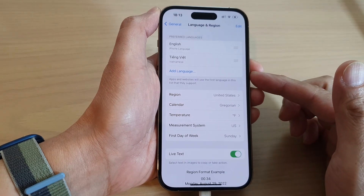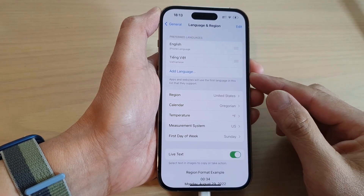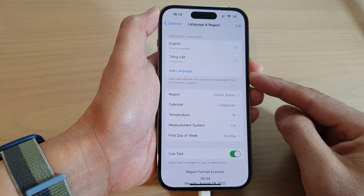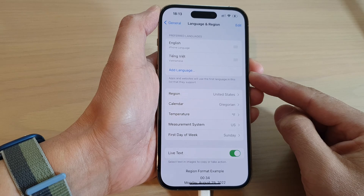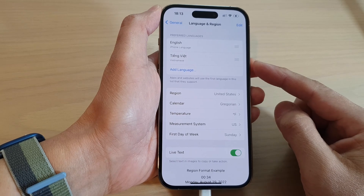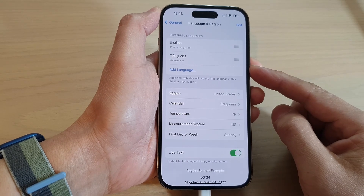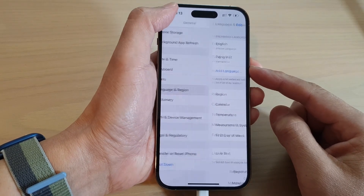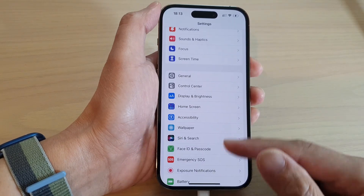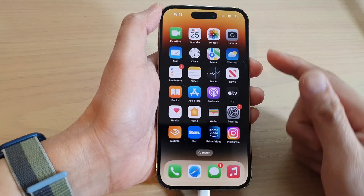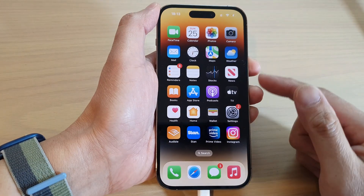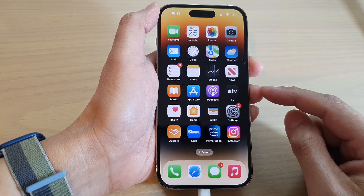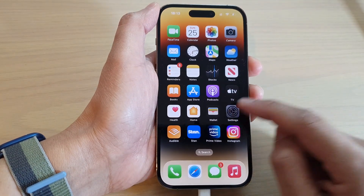Hey guys, in this video we're going to take a look at how you can change the language on the iPhone 14 series. First, let's go back to the home screen by swiping up at the bottom of the screen. On the home screen, tap on Settings.